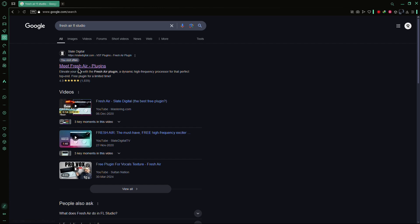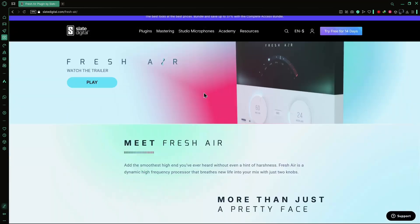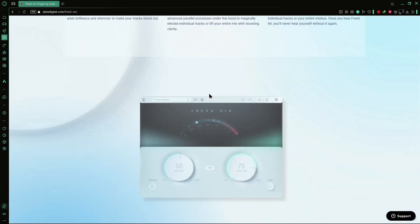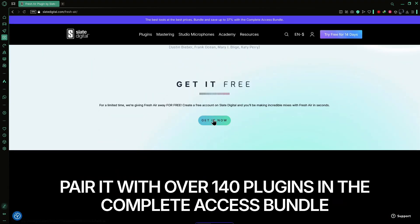Now click on the first link that says Slate Digital. This is the official website for the plugin. Once the website opens, scroll down until you see a button that says Get It Now.